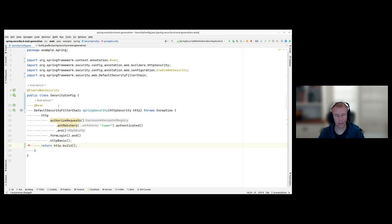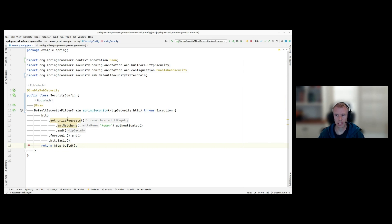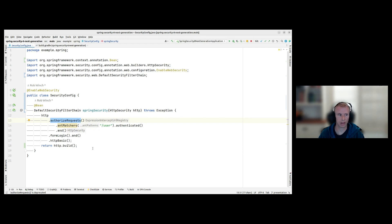Normally I would recommend restarting your server, running your tests, and making sure everything is working. But this is a demo, so instead we'll continue forward. You should commit your code after each incremental change and validate that everything works again.